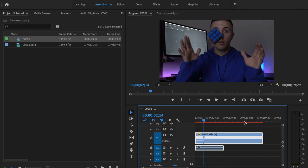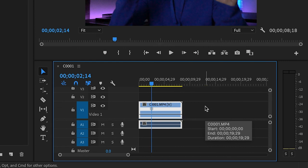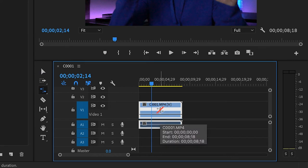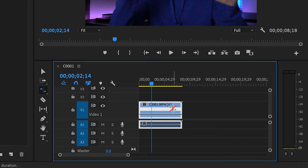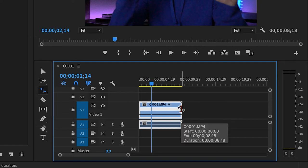So the next way that we can do this, just go ahead and undo this again. We can press R on our keyboard. And what that's gonna do is gonna bring up this tool right here, the rate stretch tool. And what you can do, and this is what I think is ideal, especially if you're working with a lot of clips inside of Premiere.